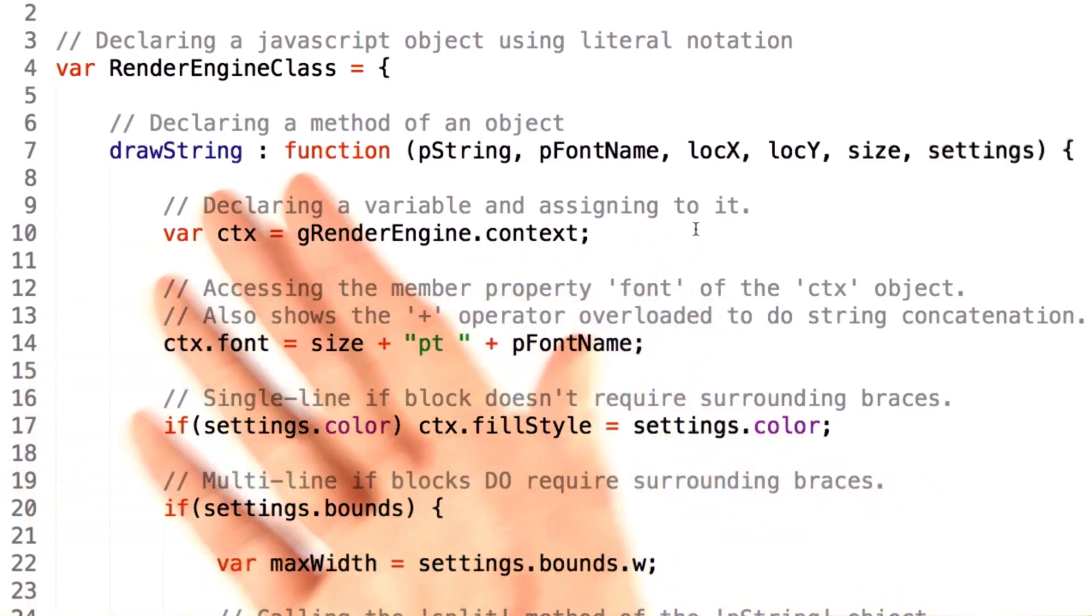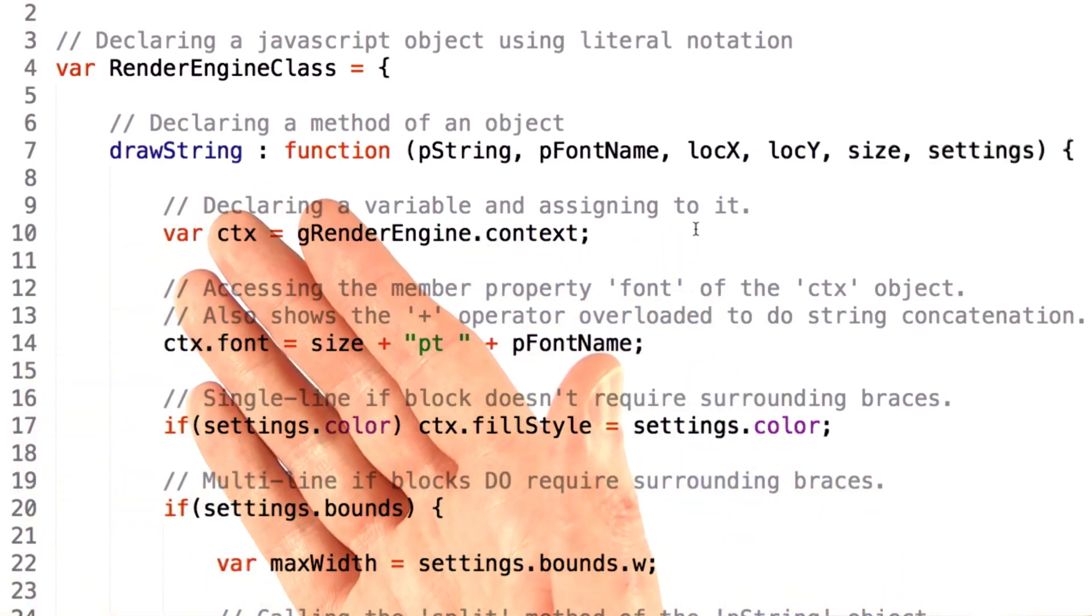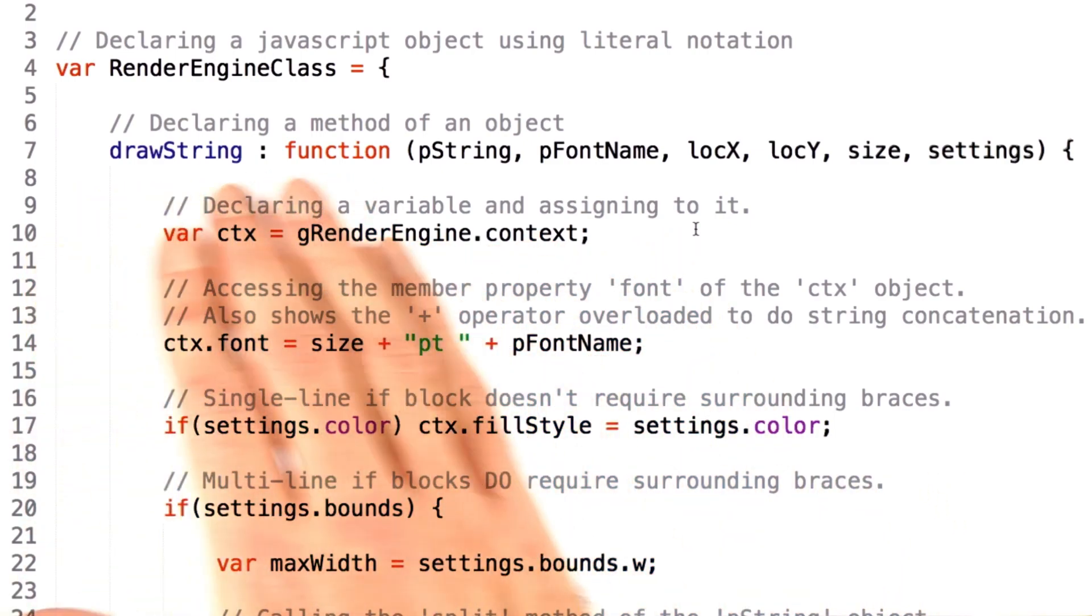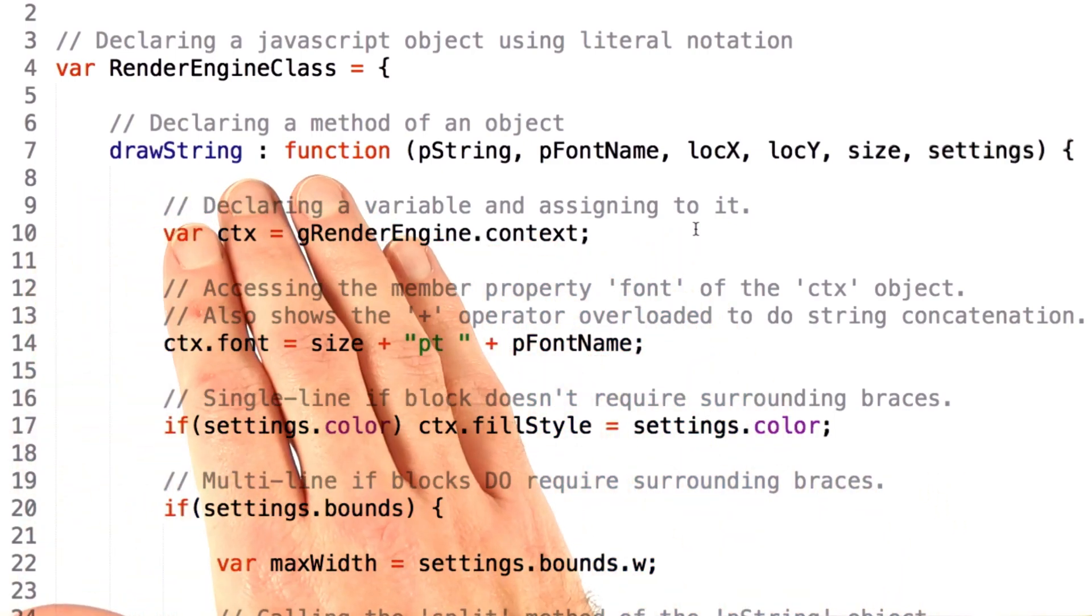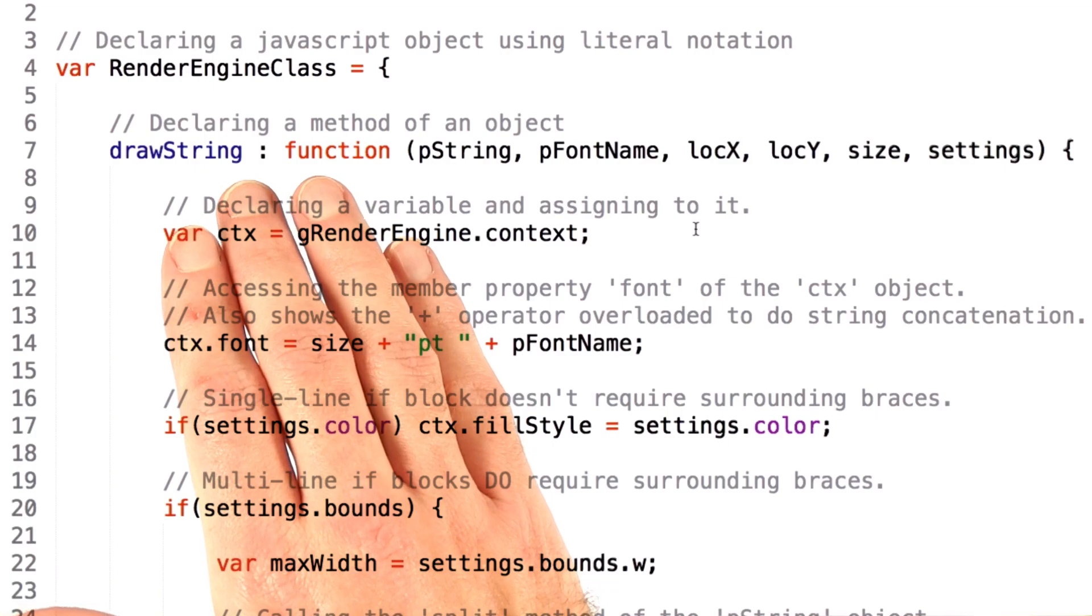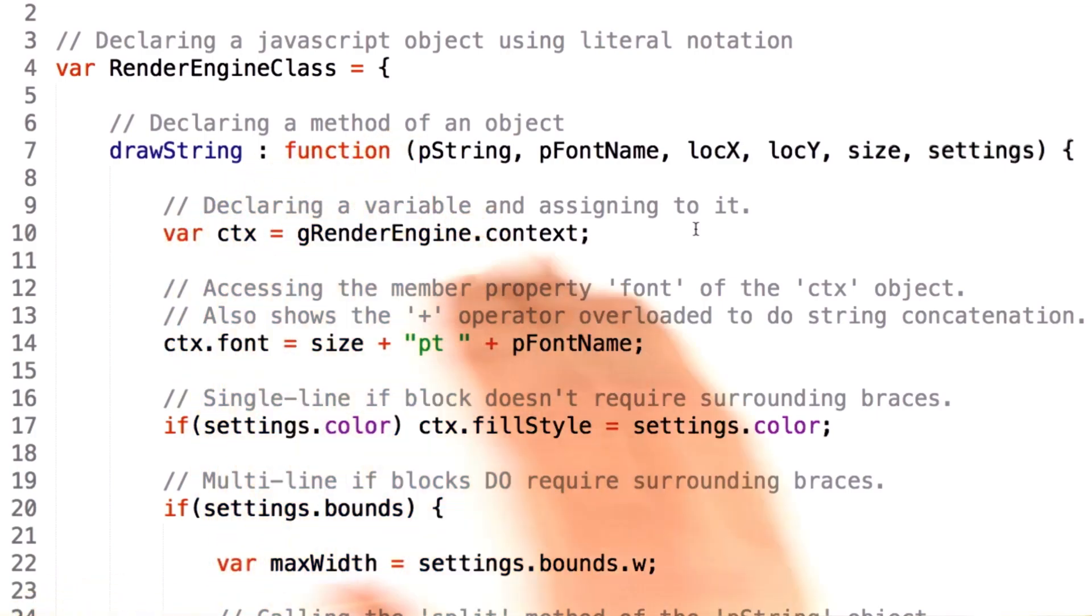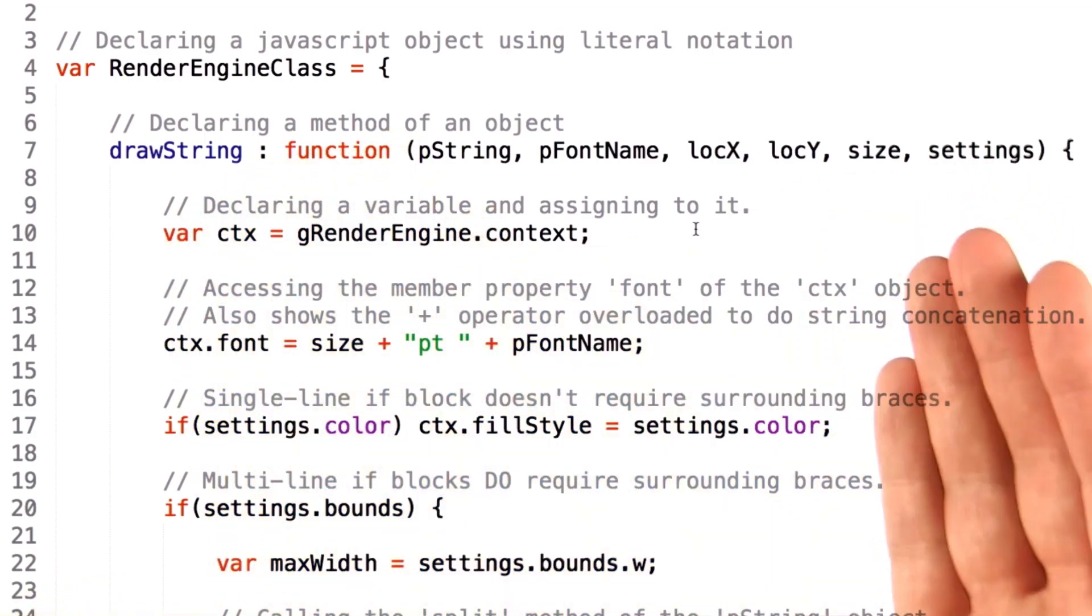From there, we can declare methods and member variables of that object by specifying the name of the member, a colon, and then the value that it's going to take.